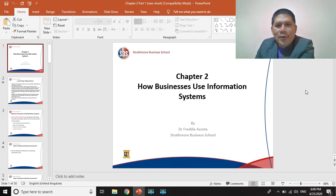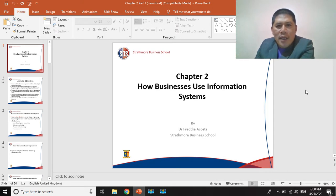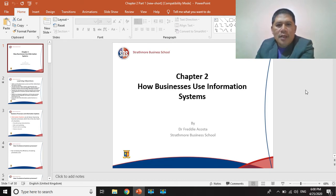Good day everyone. Allow me to make a presentation with regards to how businesses use information systems today.